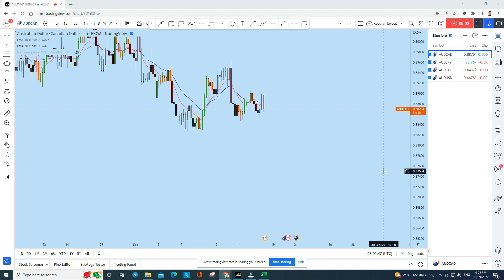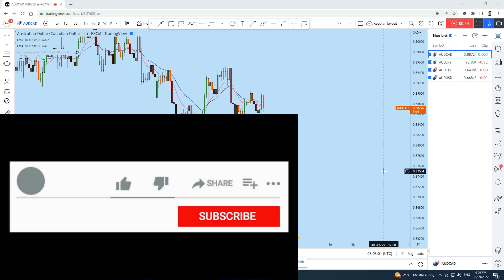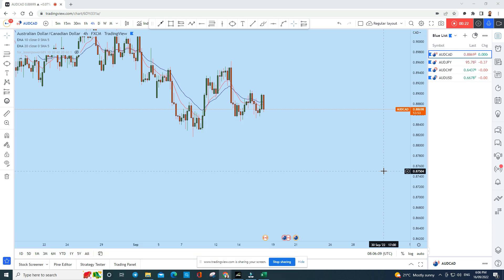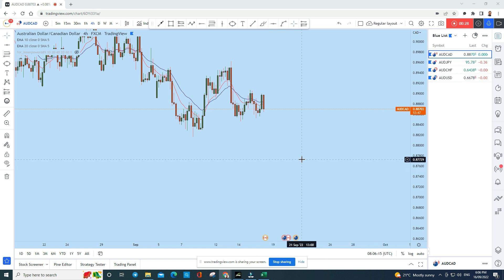Let's do a complete multi-timeframe analysis of some of the Aussie pairs: Aussie CAD, Aussie Yen, Aussie Swiss Franc, and Aussie Dollar. Let's see what kind of trading opportunity we currently have in all four instruments. Before we discuss, let's do a complete multi-timeframe analysis, then come back to the lower timeframe to see what trading opportunities exist.